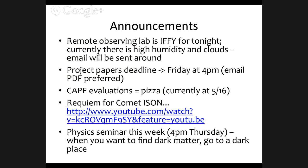Reminder that the project papers are due on Friday. If you want to discuss your paper topic at the very last minute, I'll have office hours on Thursday. The observing session is 7:30 to 9:30 — if you show up at 7 that's fine, since there's quite a bit of preparation work.